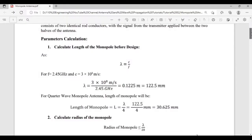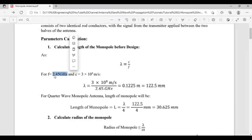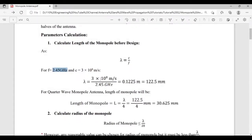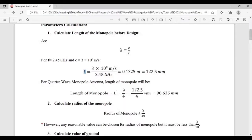Now let's discuss parameter calculations for the monopole length. Lambda equals c over f. For a Wi-Fi application at 2.45 GHz, with the speed of light at 3×10⁸ m/s, the wavelength lambda is 122.5 mm. For a quarter-wave monopole antenna, the length equals lambda divided by 4, giving a monopole length of 30.625 mm.